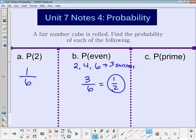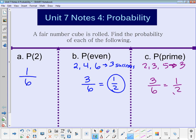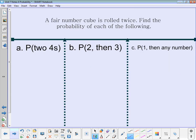The probability of getting a prime number — think of what the prime numbers are. Prime numbers from one to six are two, three, and five, so there are three of them. Three successes out of six total is the same thing as one-half. So basic probability is looking at the number of successes you have out of the number of total outcomes.